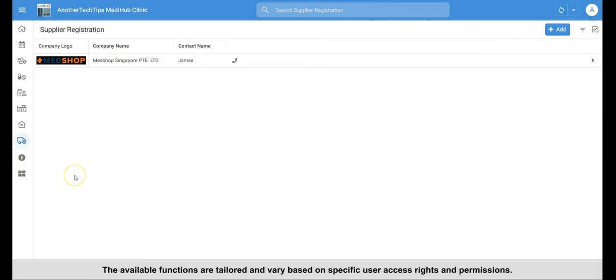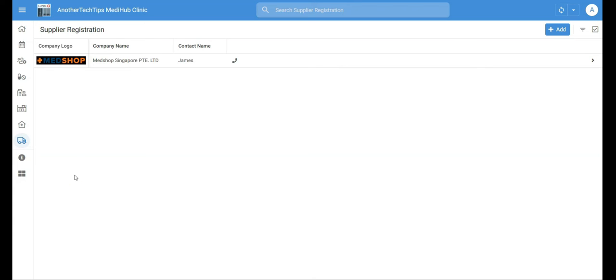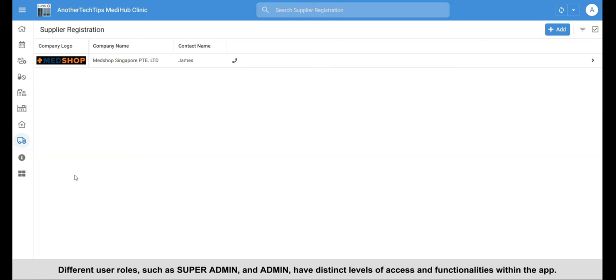The available functions are tailored and vary based on specific user access rights and permissions. Different user roles, such as super admin and admin, have distinct levels of access and functionalities within the app.